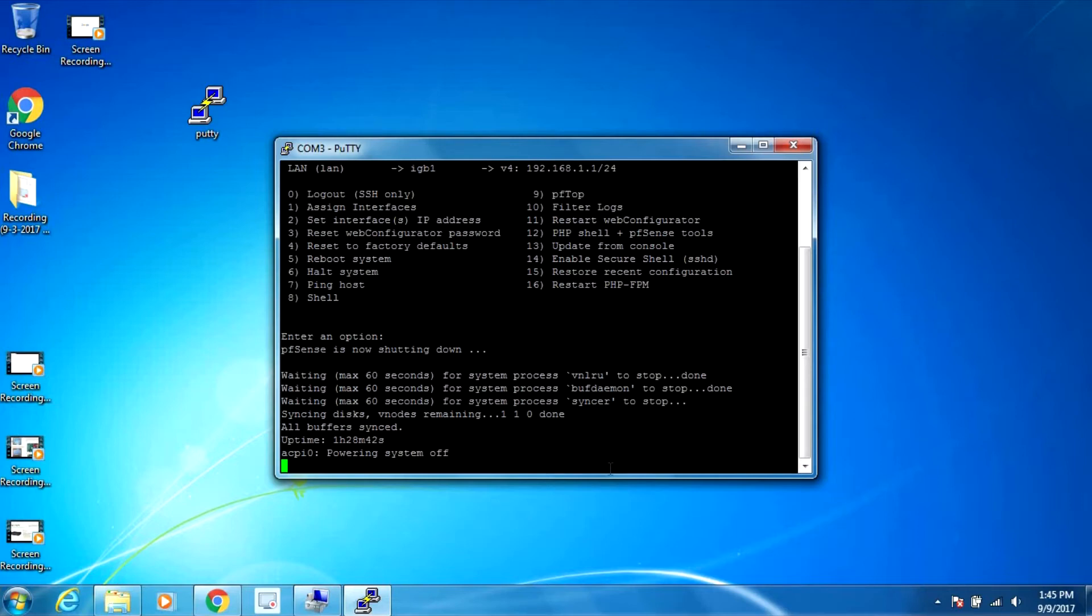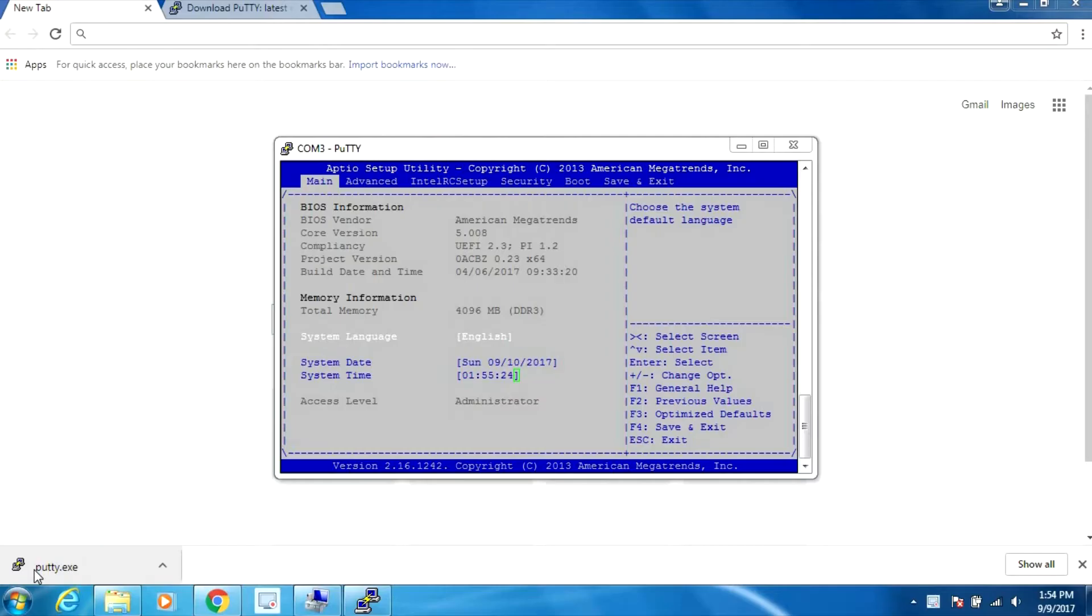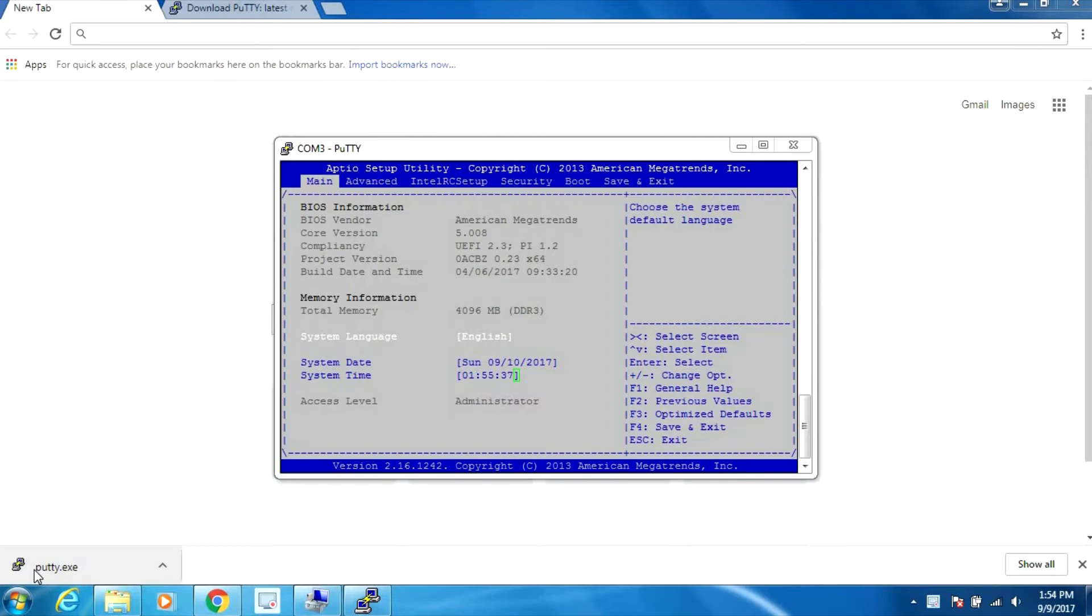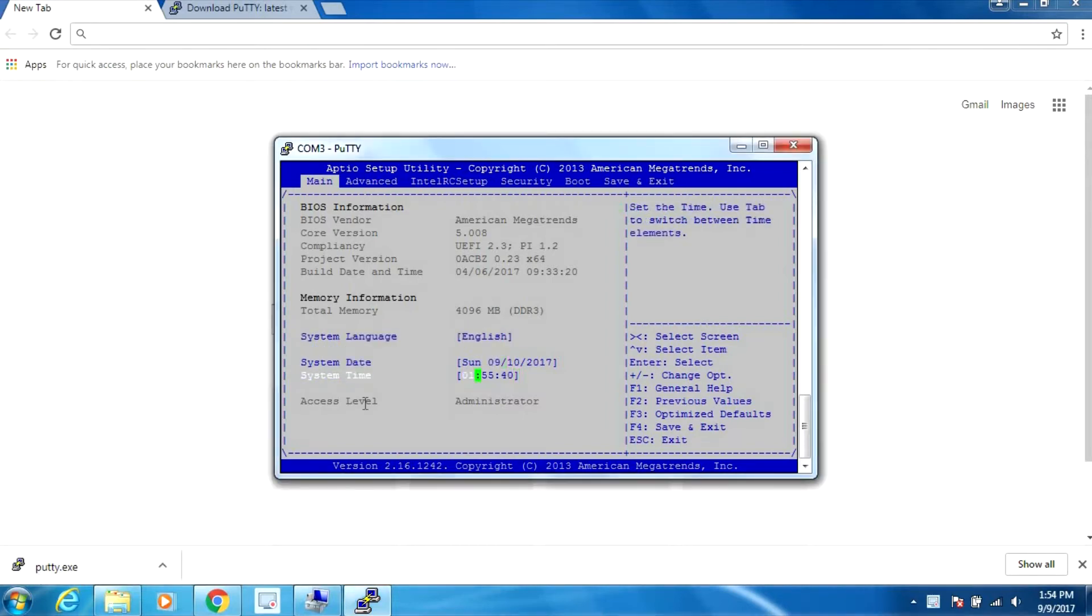I'm going to turn it back on again and this time I'm going to hit escape when this starts up so we can go into the BIOS. We can see that this has American Megatrends BIOS with the version number, total memory 4 gigs DDR3, and options to set the date and time.